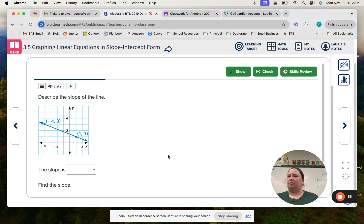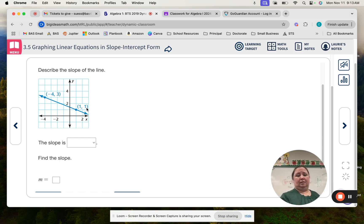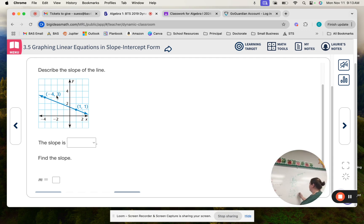Help on the monitoring progress: describe the slope of the line — it's falling left to right, so it's negative. Now we're solving for the slope. So we do 1 minus 3 on top and 1 minus negative 4 on the bottom. What's 1 minus 3? Negative 2. And 1 minus negative 4? That's 5. So it would be negative 2 over 5 — negative 2 fifths is your slope.